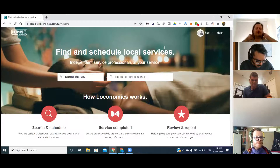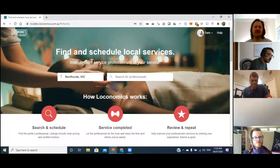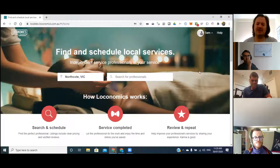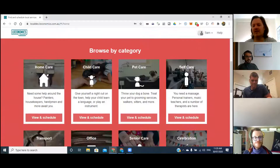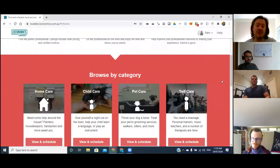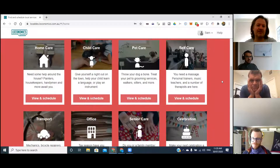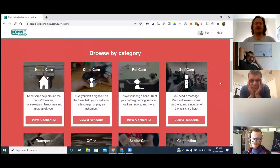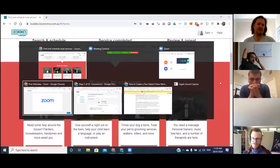When you first log in you can register either as a service provider or as a client. As a service provider you can add the services you provide, what times are available, and your prices. I'm logged in as a client here — if I'm looking for someone in Northcote and I want some self-care, there's a whole bunch of different categories.